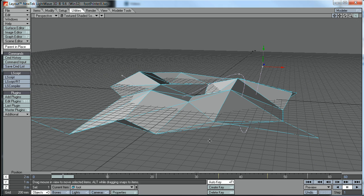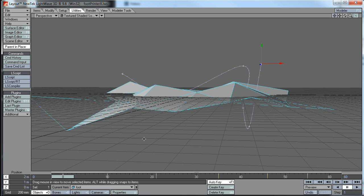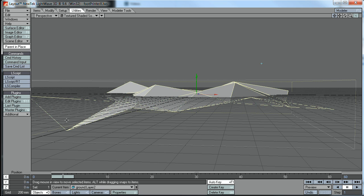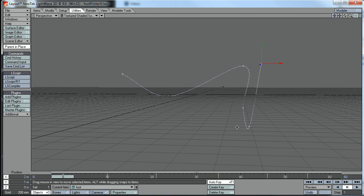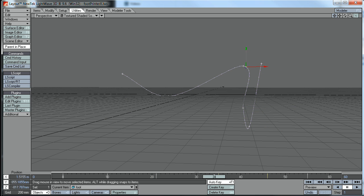What that plugin did was, if you had an object like this, it would deposit a null every time it crosses the XZ plane.